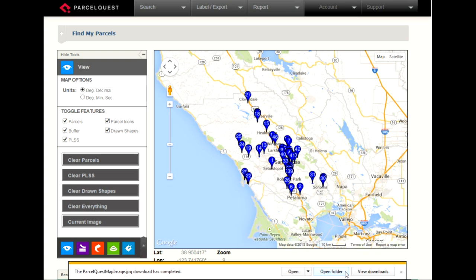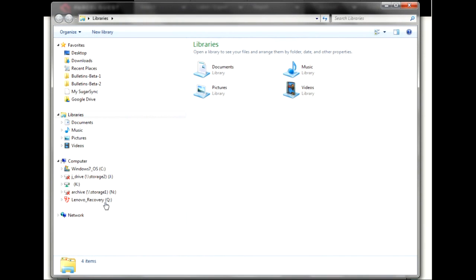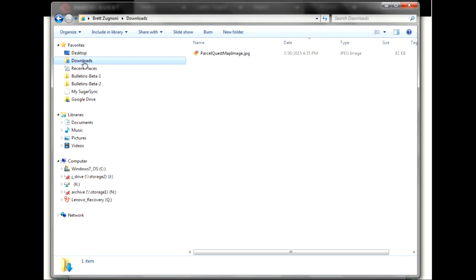To locate the saved Google image, open Windows Explorer. Next, open your Downloads folder. The name of the file will be called ParcelQuest Map Image. To open the file, simply double-click on the file name.